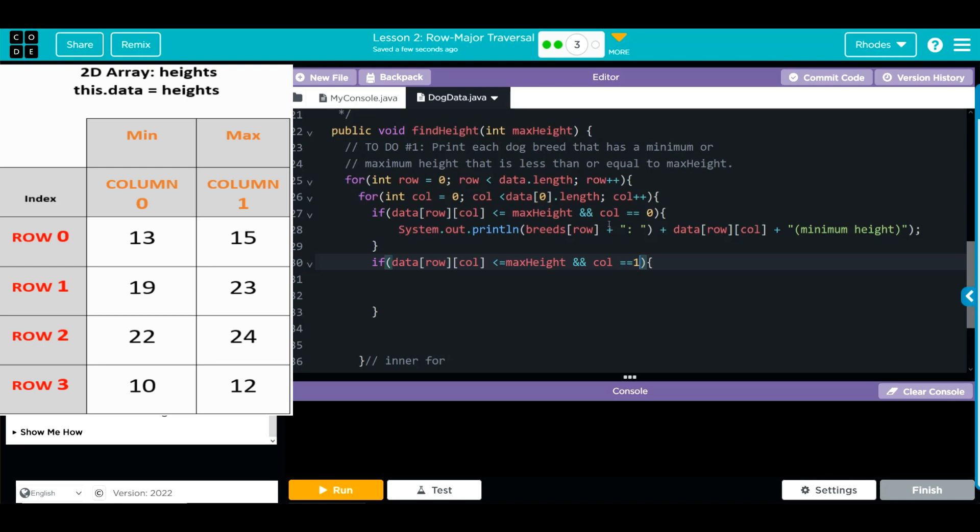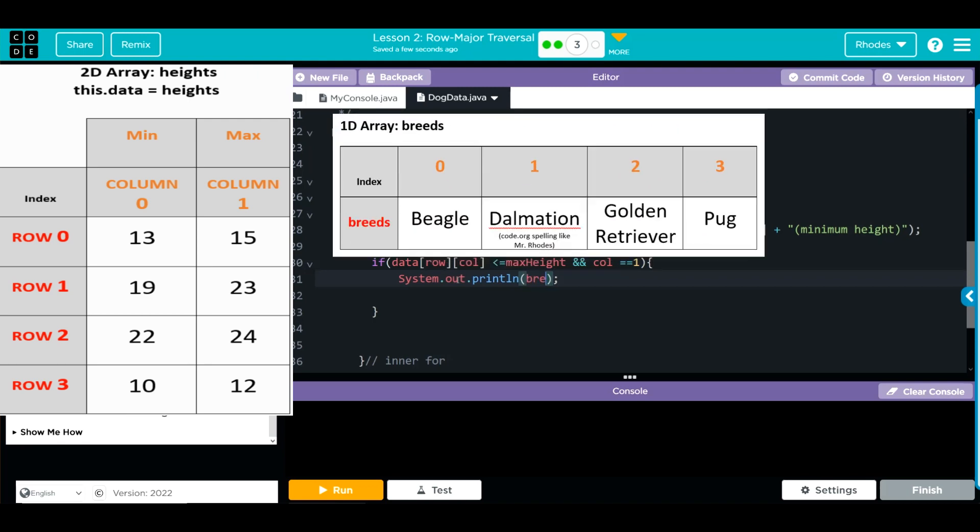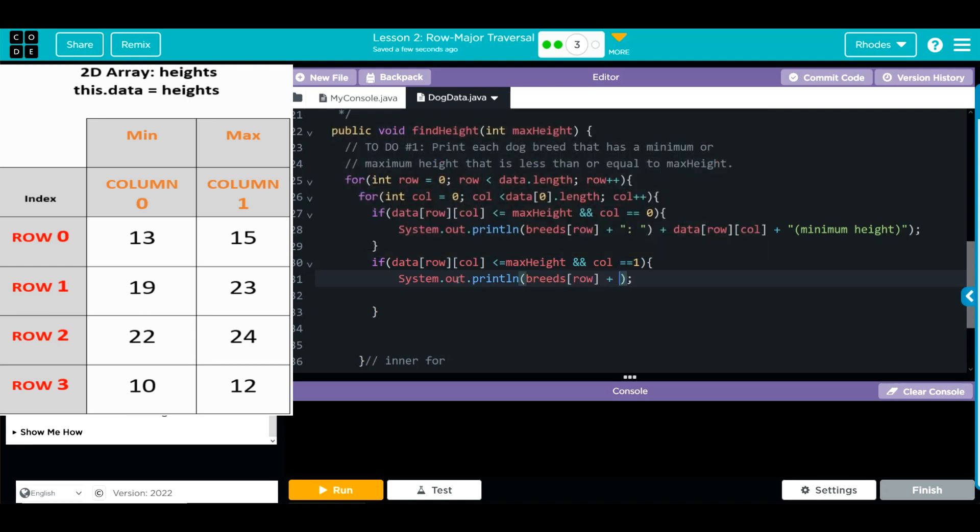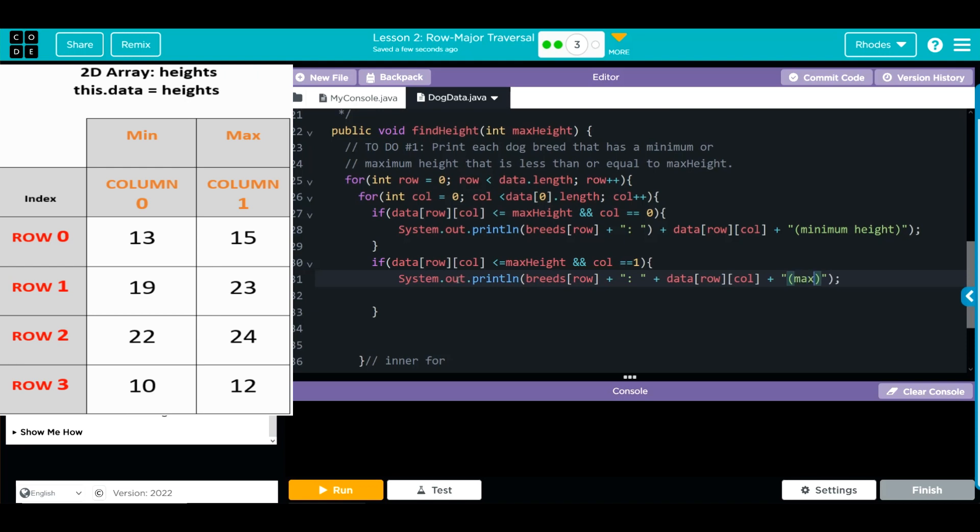We're going to do the same thing from above, and that's going to be another print statement. We're going to say the breeds from the row, we'll do the same thing as above, it'll help us check our spelling too. Then we're going to do the data, two braces row column, and then plus, do that with parenthesis, and this says maximum height.